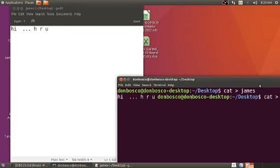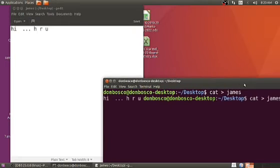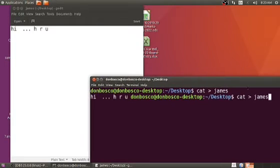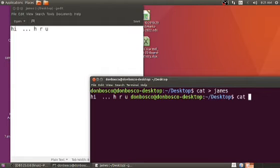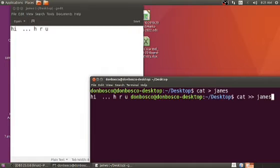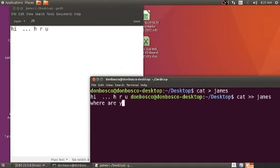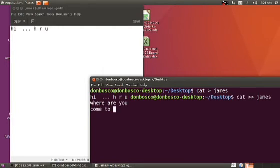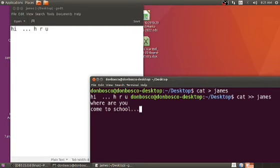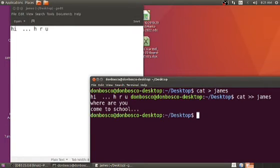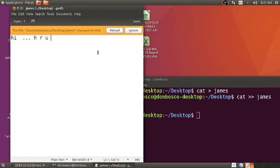Let me append this. Append means writing some more lines in gems file. To append, I have to write cat space two time angular bracket and the gems file will allow me to type more lines. So where are you, come to school. These two lines I'm updating, appending, typing more. Control D will bring me out of the gems file. Let me see, updated.